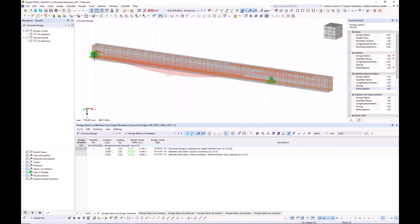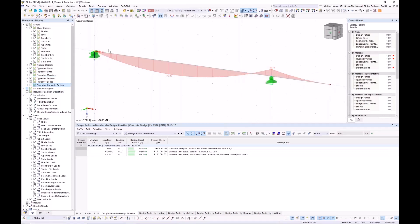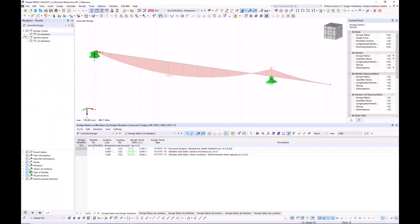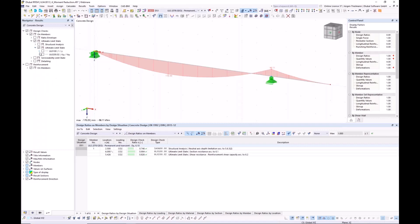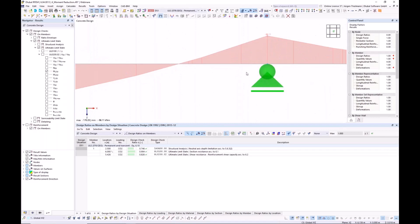What I have here is a continuous concrete beam. I use the display navigator to hide the reinforcement and switch to the wireframe model. We have this calculated beam. In the navigator results under 'Design Checks on Members', I go to the ultimate limit state. You can see the internal forces for the bending moment for the design of this beam, and the support moment over the right nodal support.